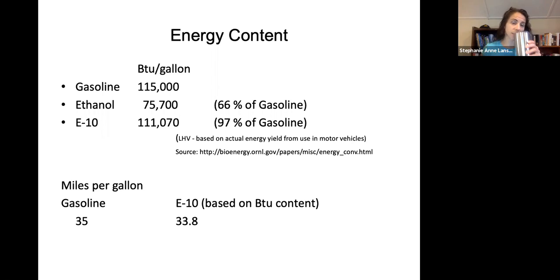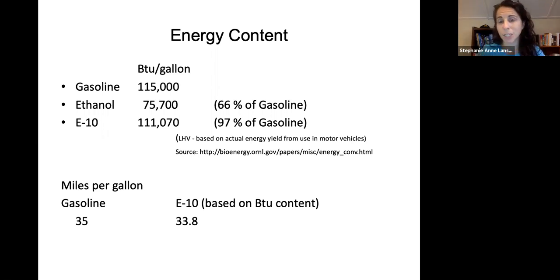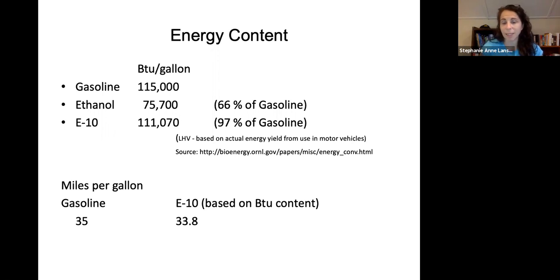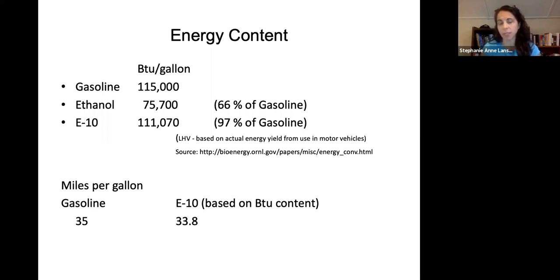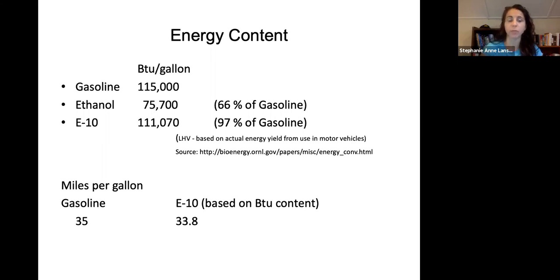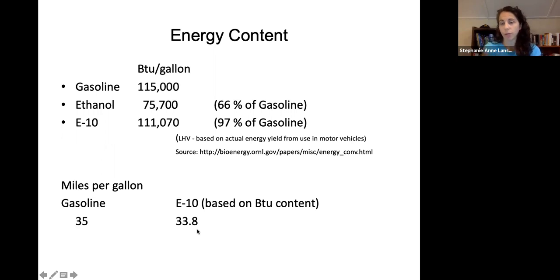The energy content of ethanol is less than gasoline: gasoline is 115,000 BTUs per gallon, while ethanol is about 67% of that at 75,000 BTUs per gallon. With an E10 blend, you get about 97% of regular gasoline energy. In terms of miles per gallon: with gasoline you'd go about 35 miles per gallon, and with E10 you can go about 33.8 miles per gallon.